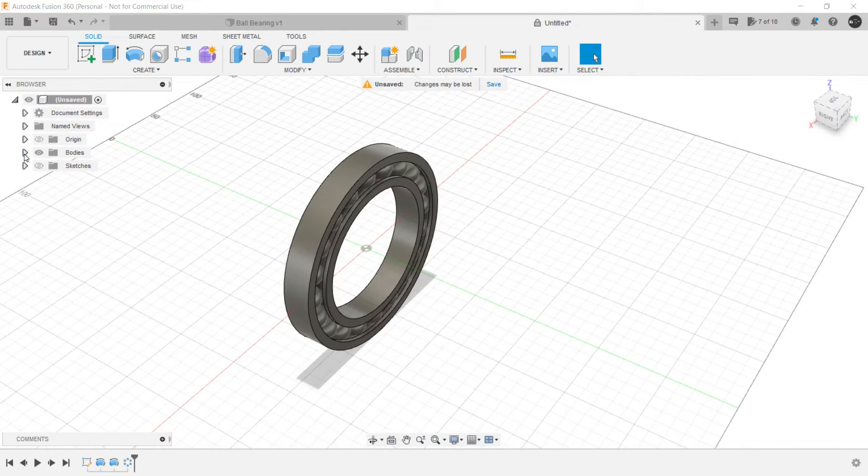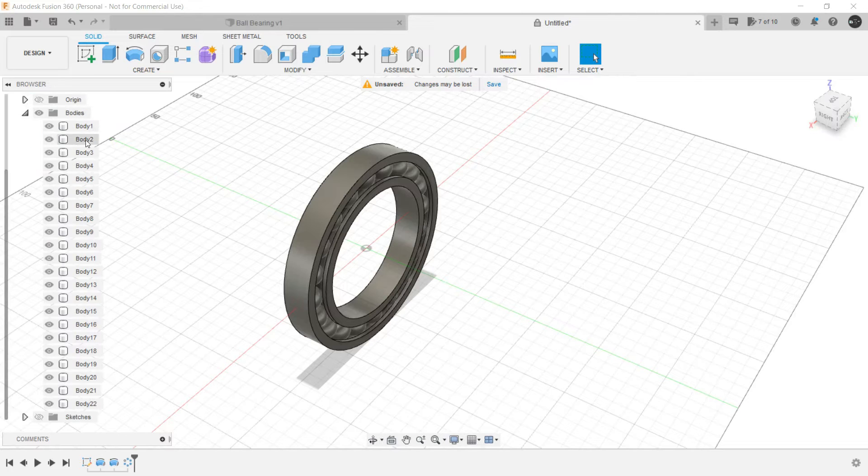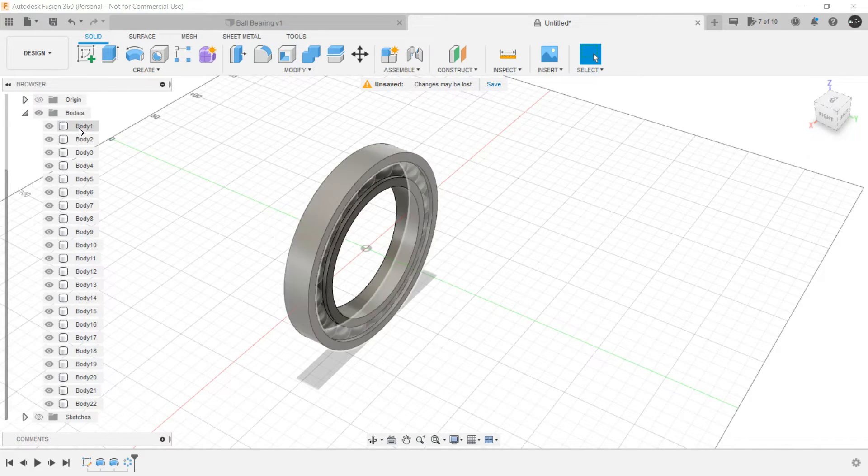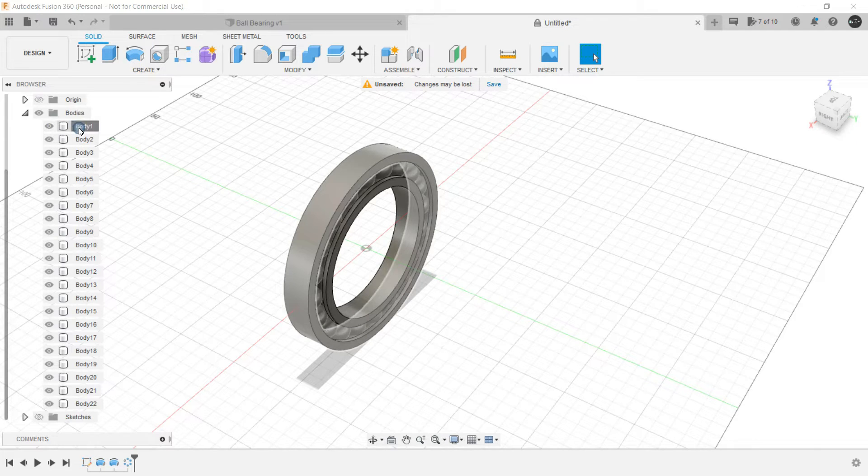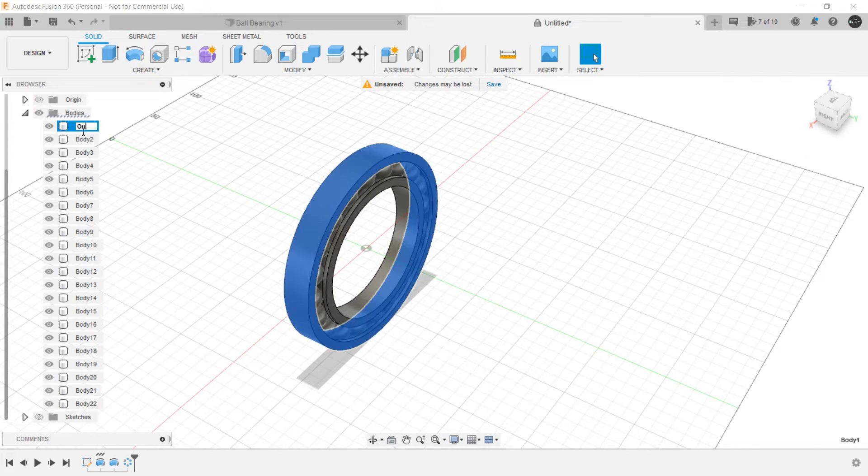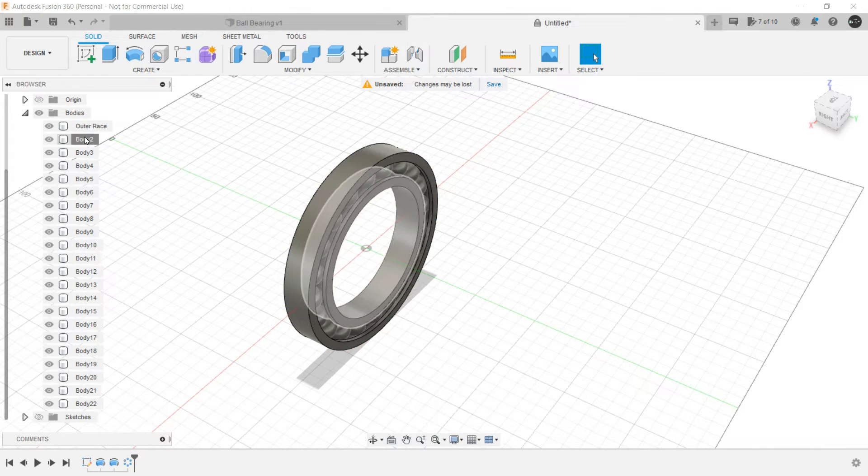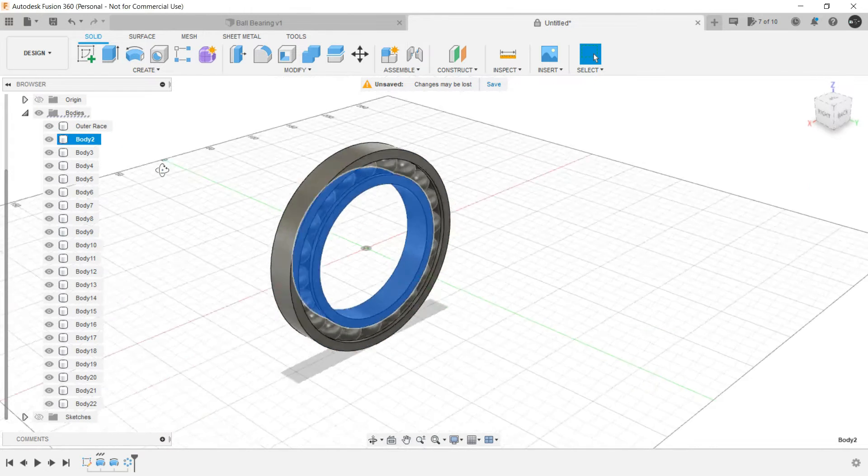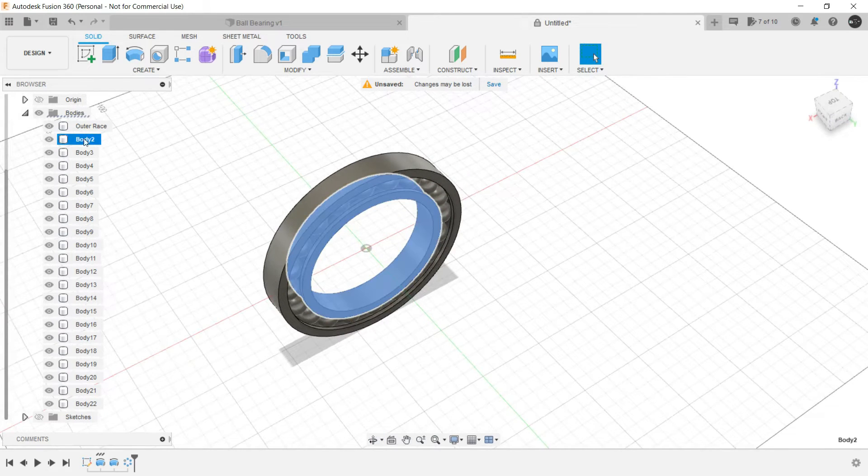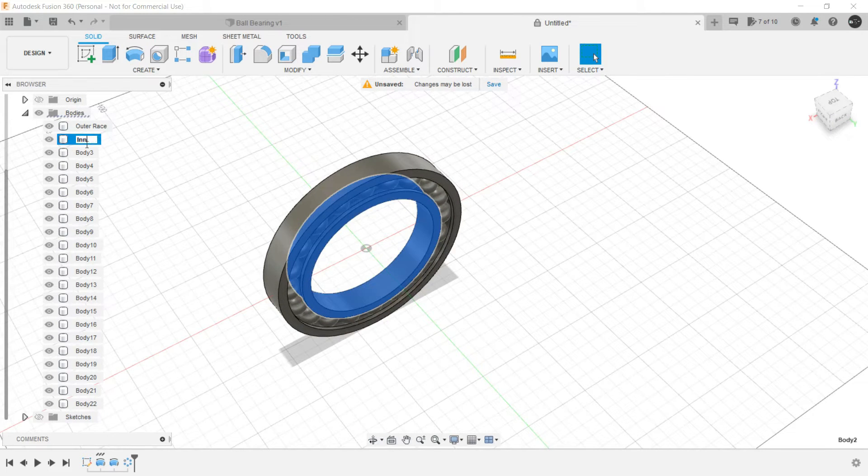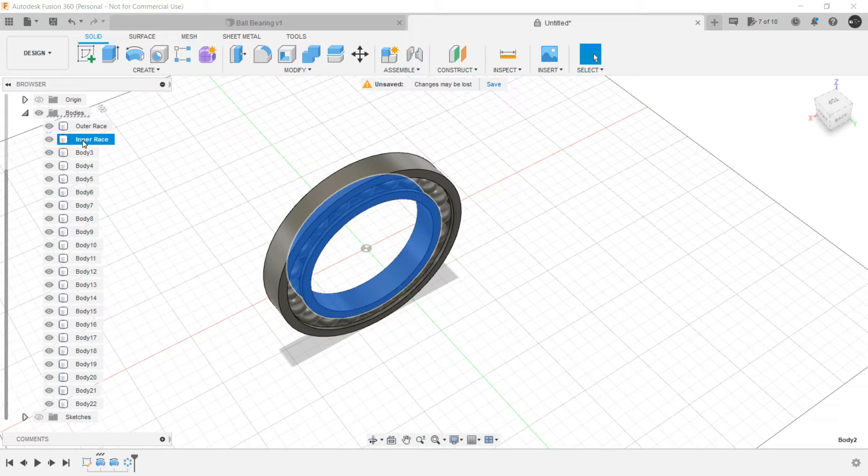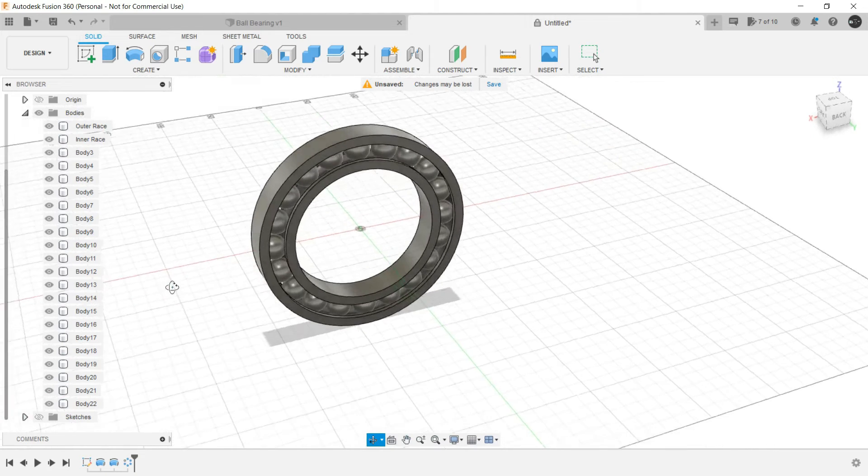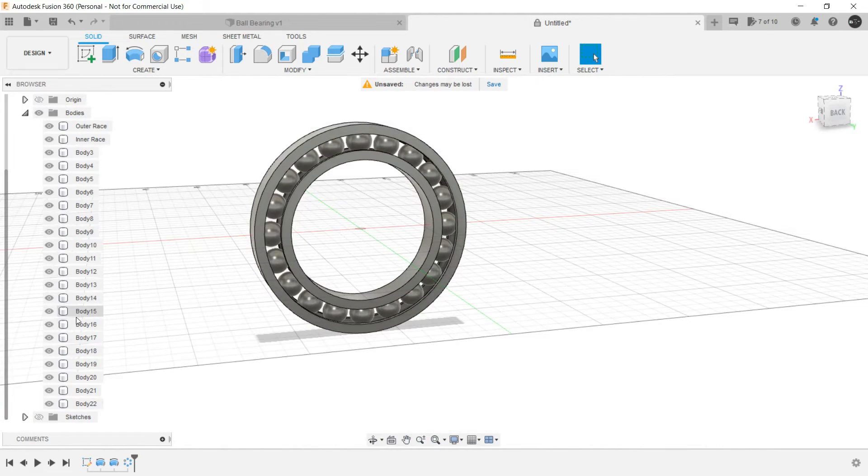And when we look at the bodies we will have the corresponding bodies. Let's rename it. This is the outer race, this one is inner race, and all of these are the balls inside.